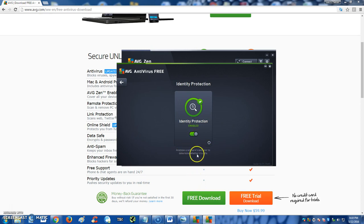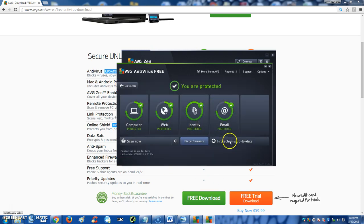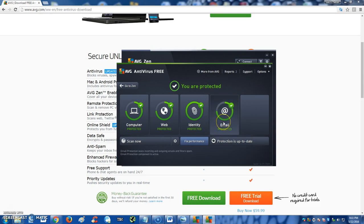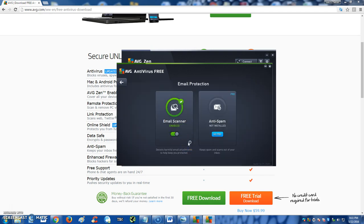There's Identity Protection that's on. It analyzes the software's behavior to determine whether it's safe. So that's good. When you install a new software or run new software, it'll check if it's safe that way.